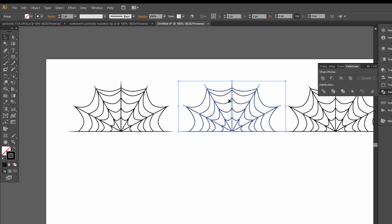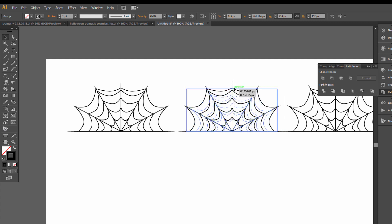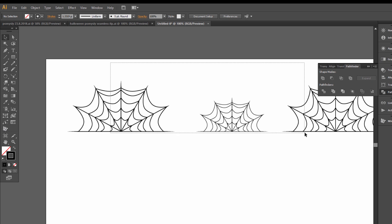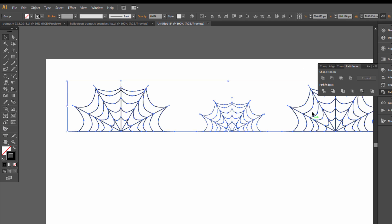This one, change size, Alt and Shift and drag down, select all.